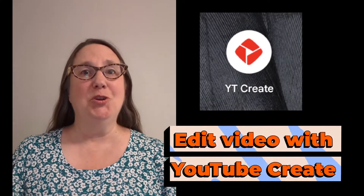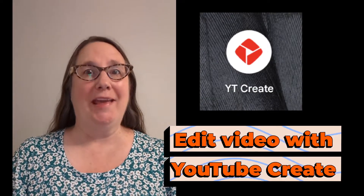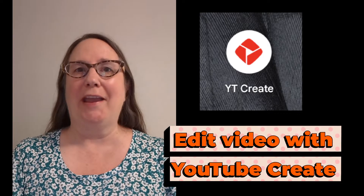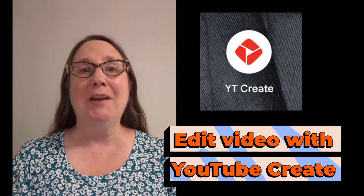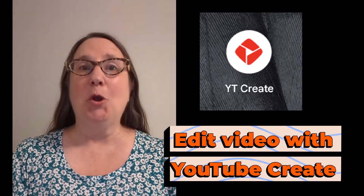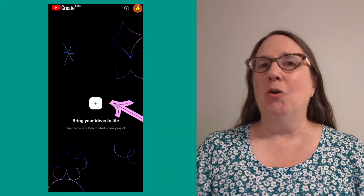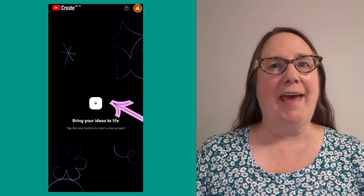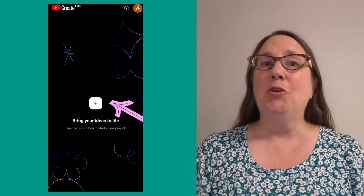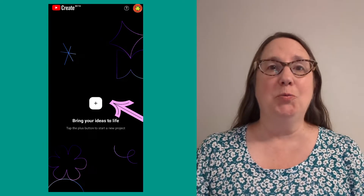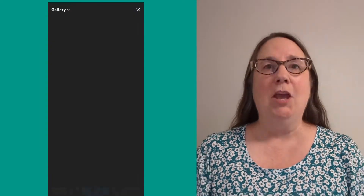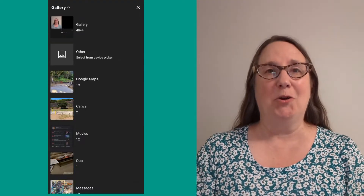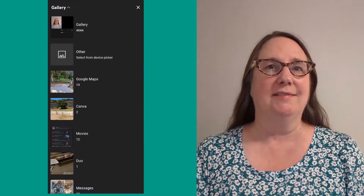YouTube Create is a new video editing app that you can use on your Android phone, tablet, or Chromebook. Once you have signed into the app, you can create a new project. You can then import videos and images that are on your device.